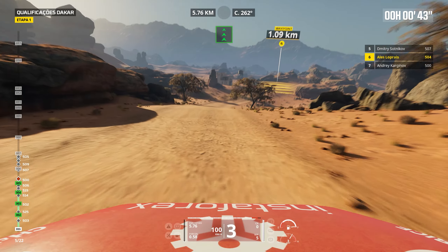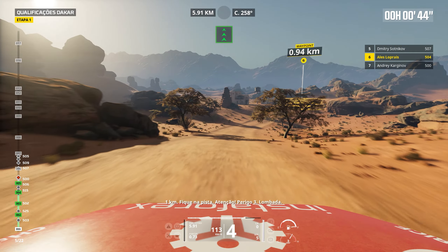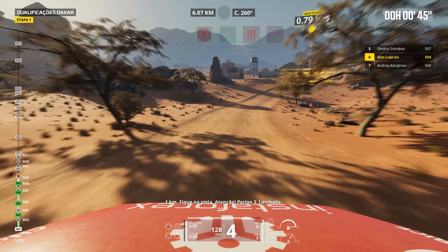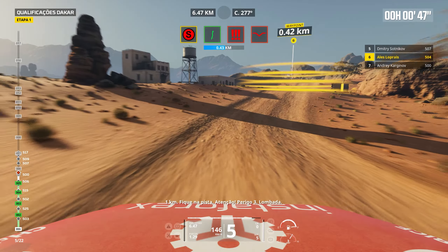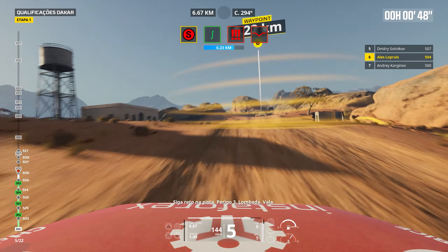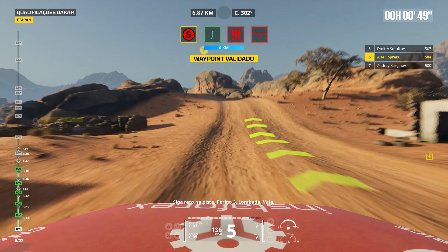Keep right. Cap 3. Bump. Dip. 1 km. Stay on track. Forward on track.